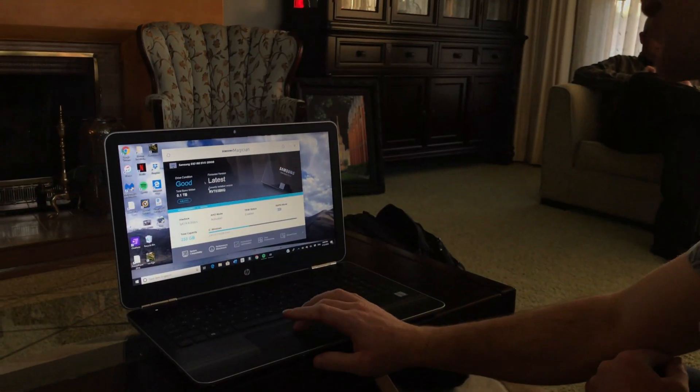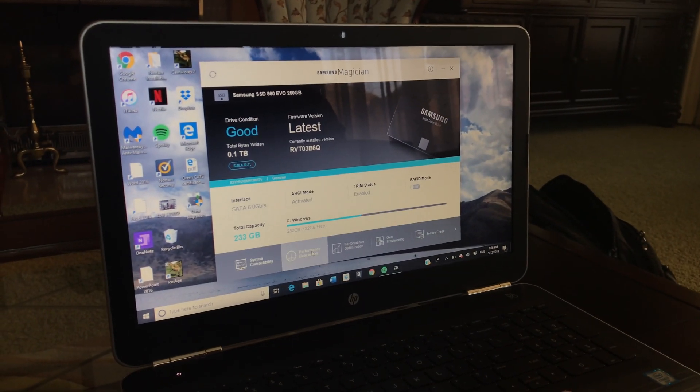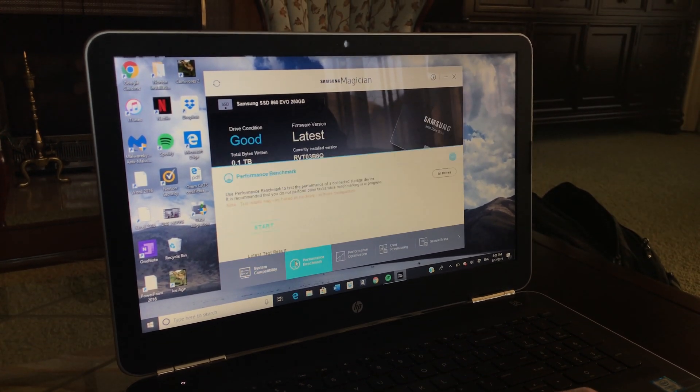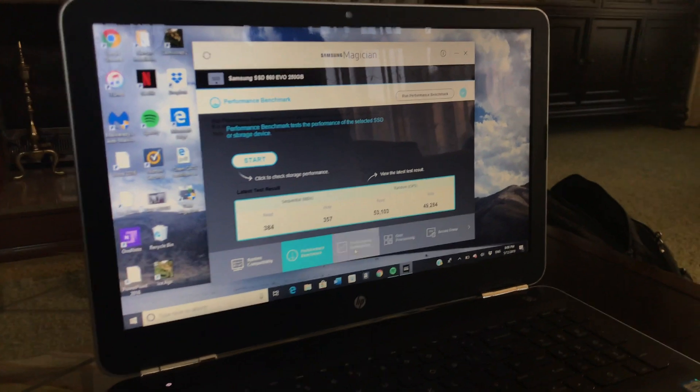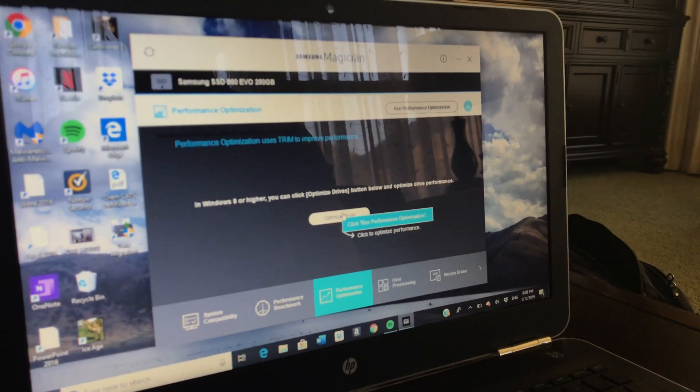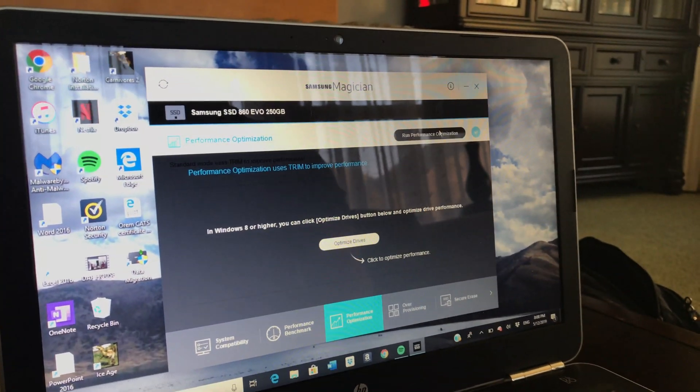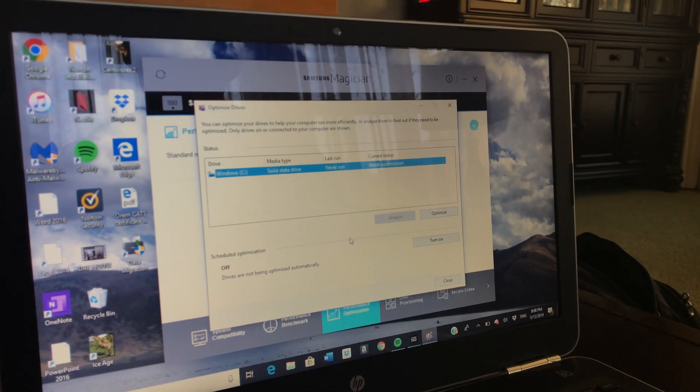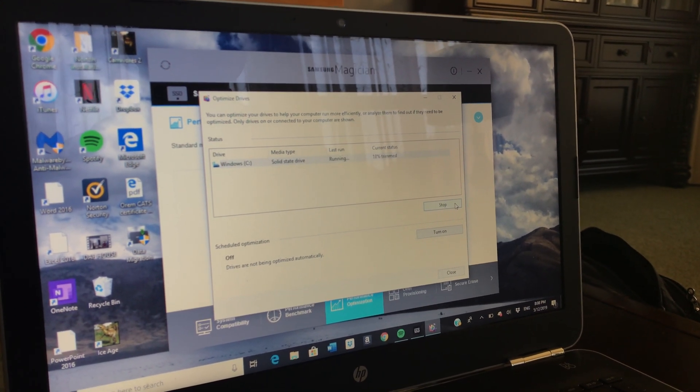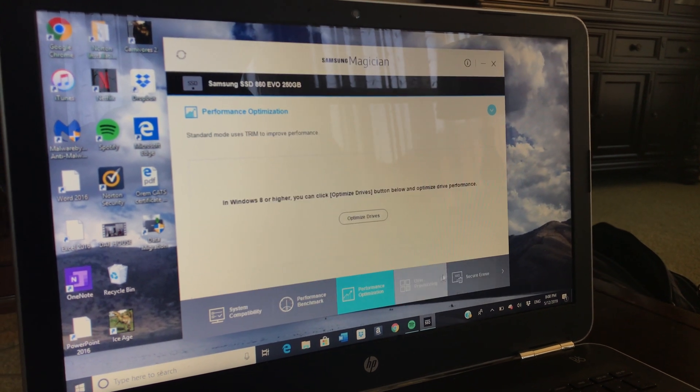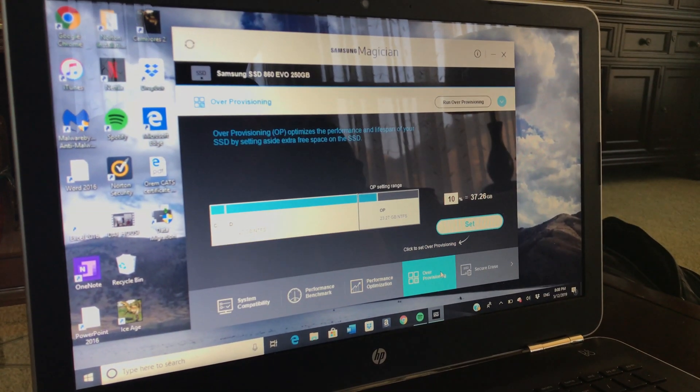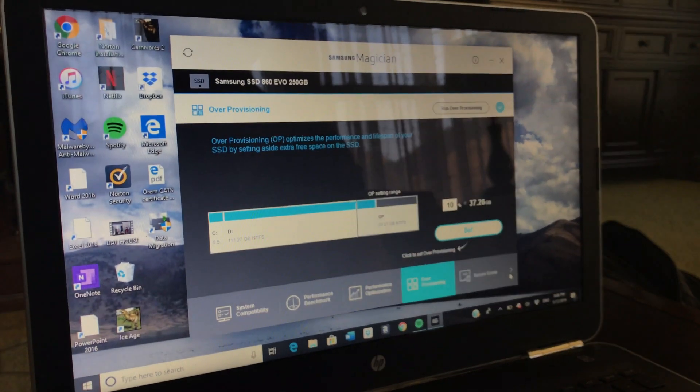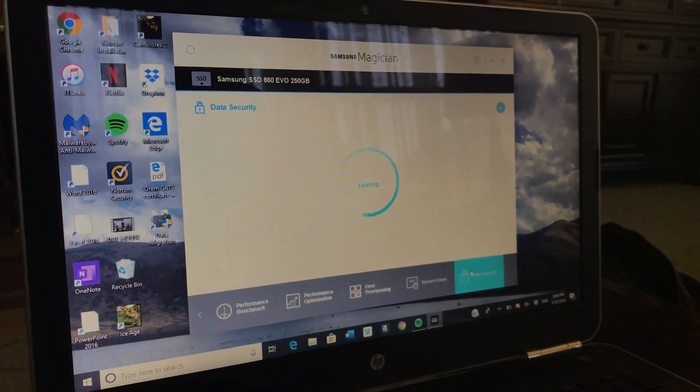As you can see the firmware is now the latest updated version. With the software you can see if your system's compatible and you can benchmark it to see how fast it reads and writes and you can optimize it for performance, which we'll do right now. And then optimize it and we'll just trim that real quick and then that's good. And you can over provision your drive so that it lasts longer. You can set up encryption and stuff like that.